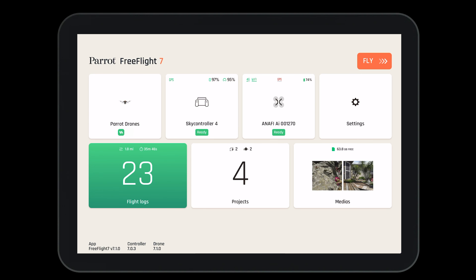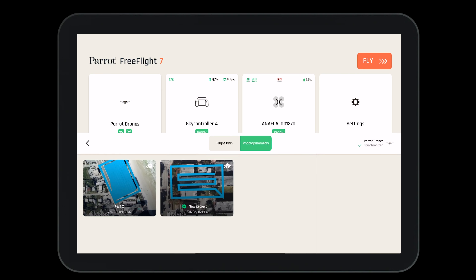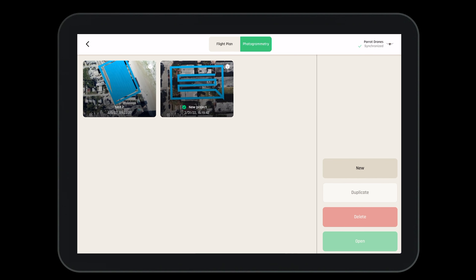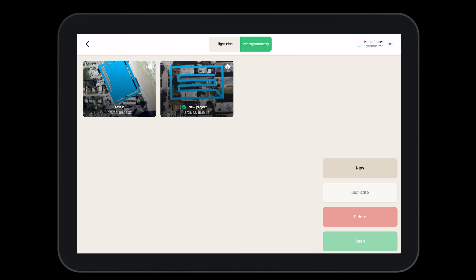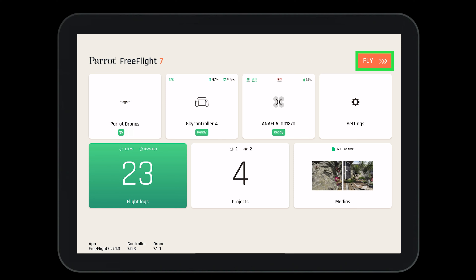There are two ways to open a photogrammetry project in FreeFlight 7. The first is from the home page. Here we can create a new project, duplicate an existing project, or delete or open what we already have. We can also see that our projects have been synchronized with the Parrot cloud by looking in the top right-hand corner.